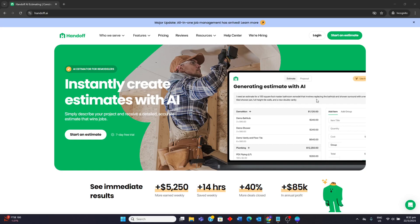Hello guys, today I'll be doing a review on Handoff AI Estimating Tool. I'll be going through its strengths and weaknesses, and watch at the end to know the ideal users.